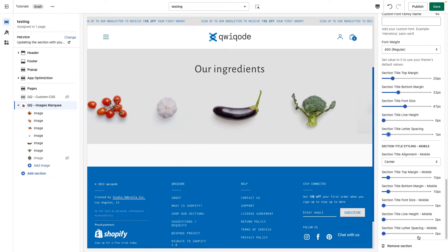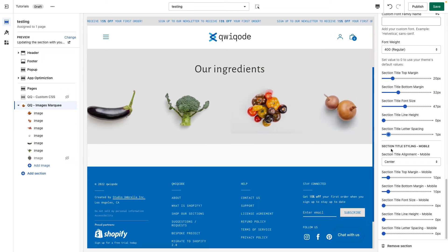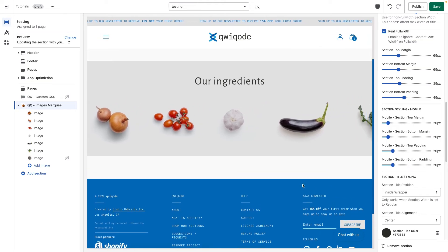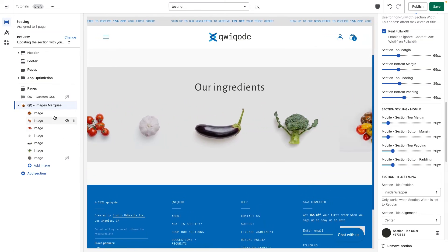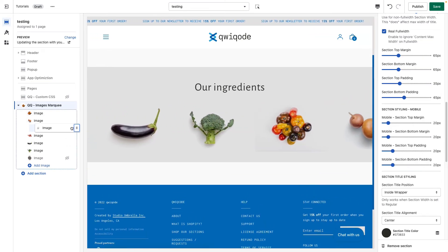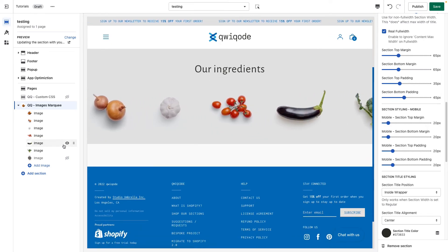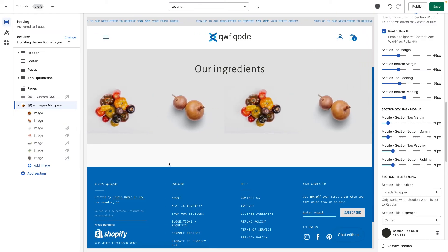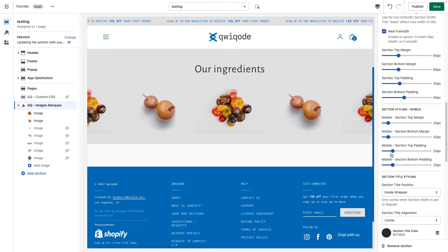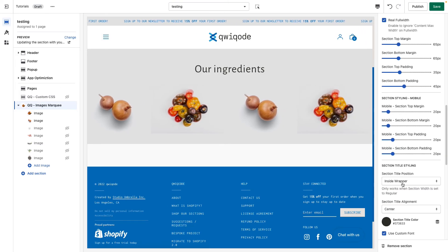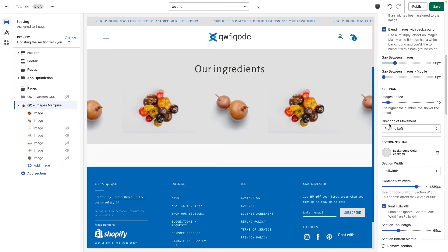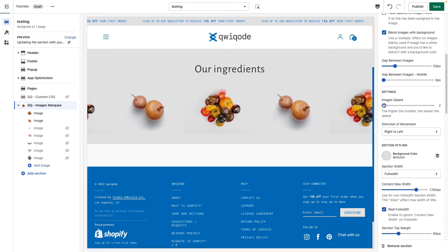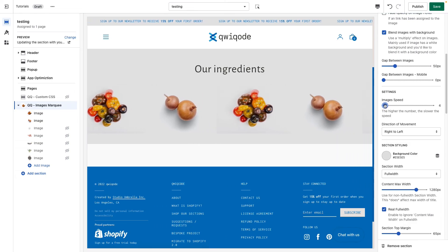We have the same settings for the title on mobile as well. A couple more things to show — you can move and drag the order of the images, and you can hide them. When you have just two images, they repeat and the speed changes. So you can play with the speed and make it go faster if you'd like.